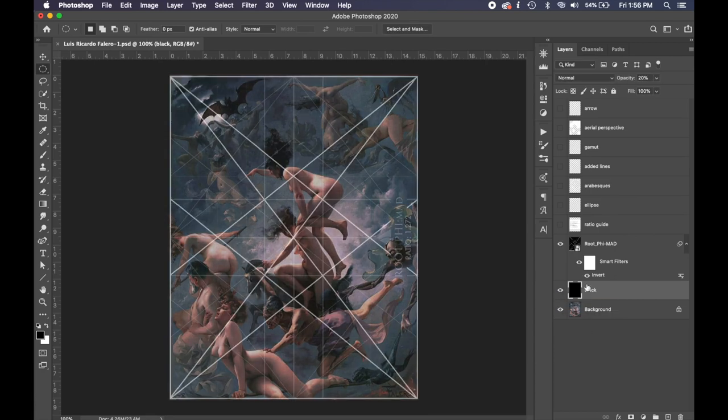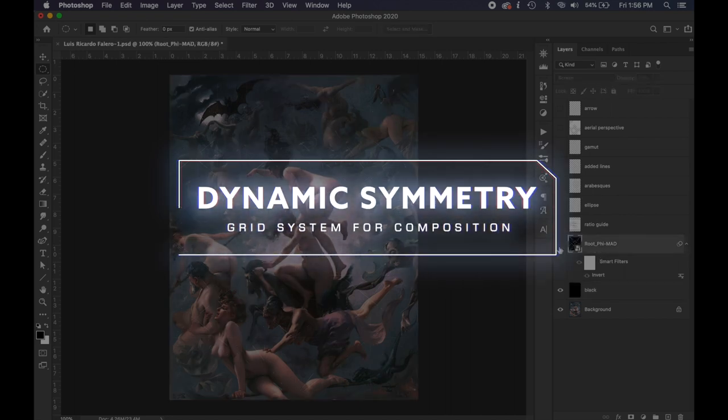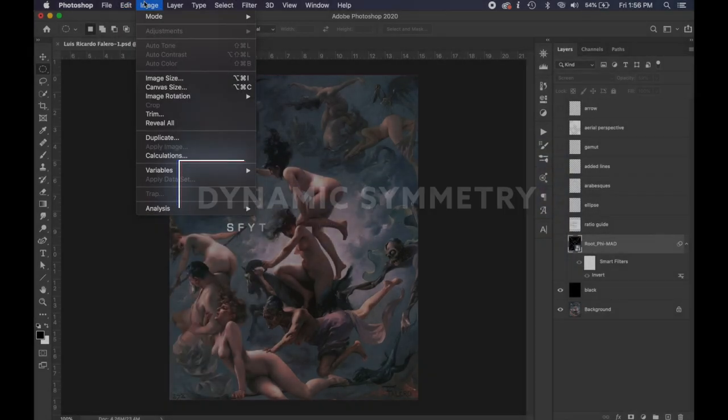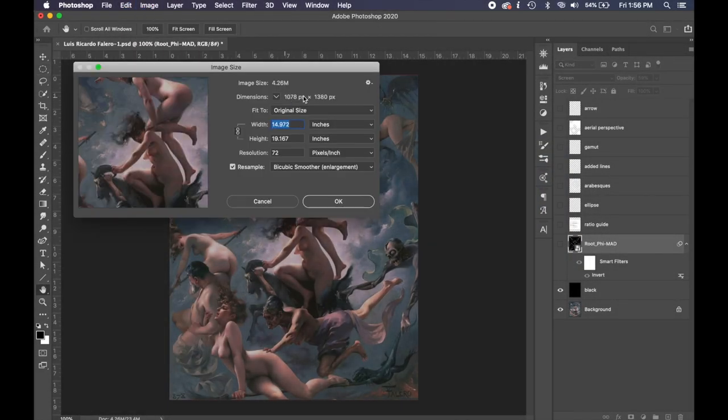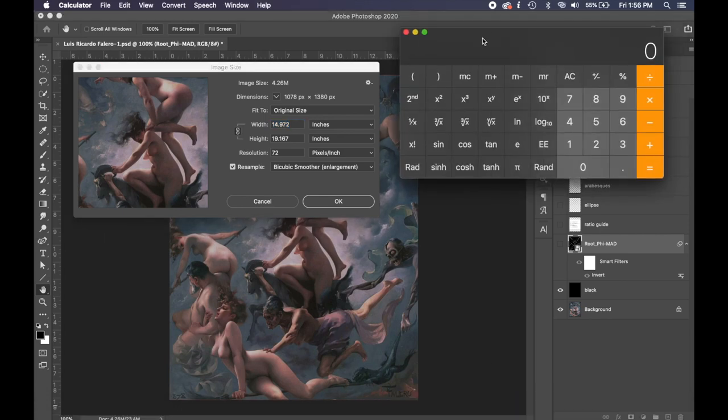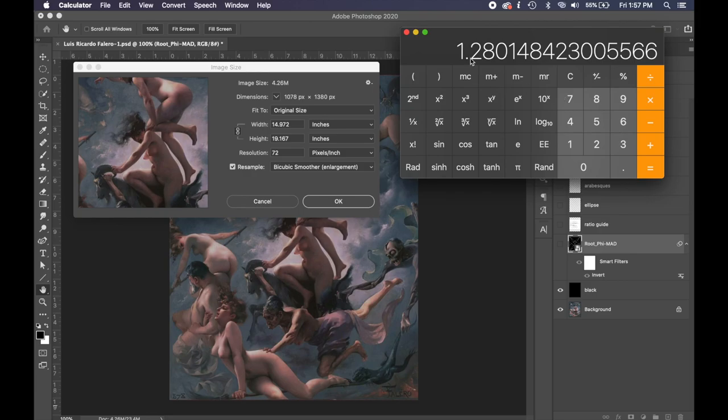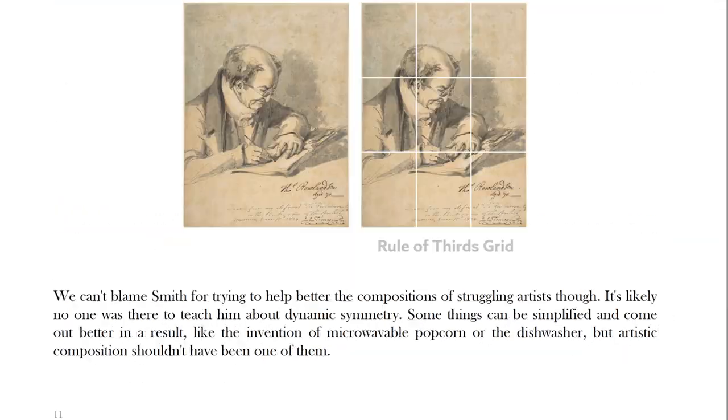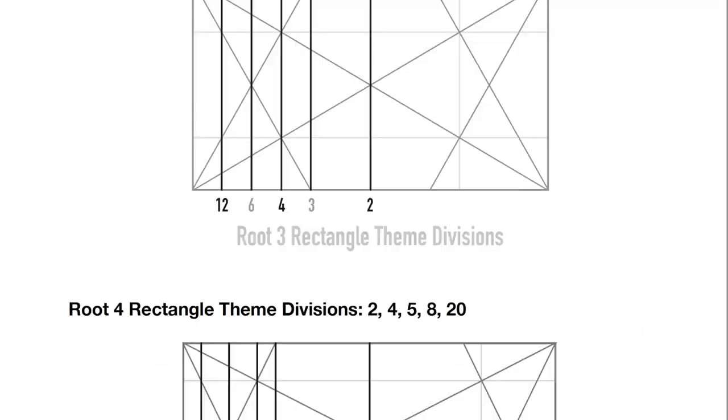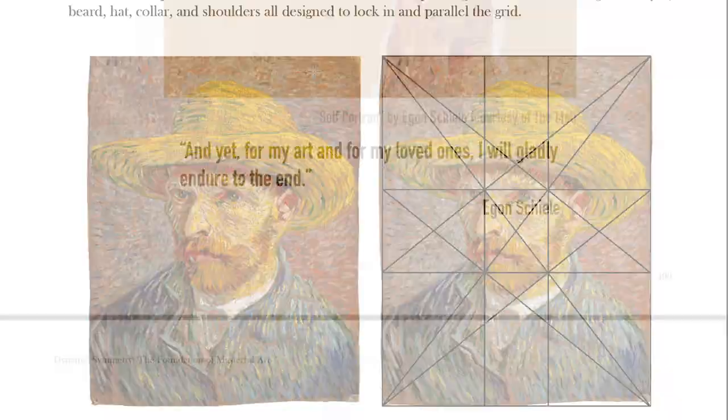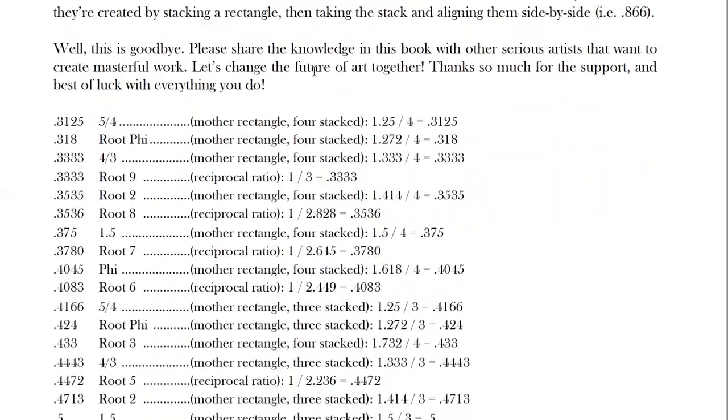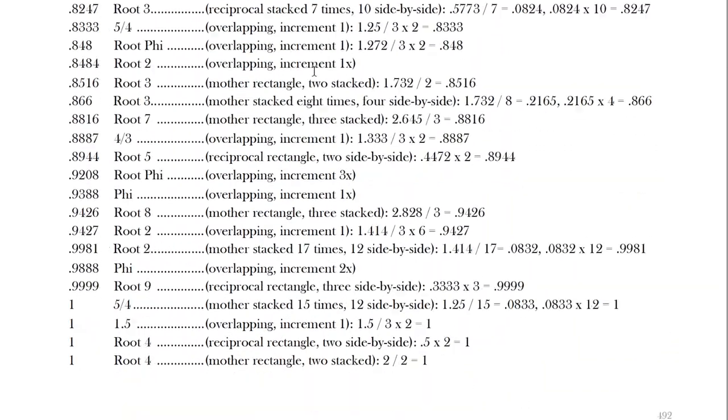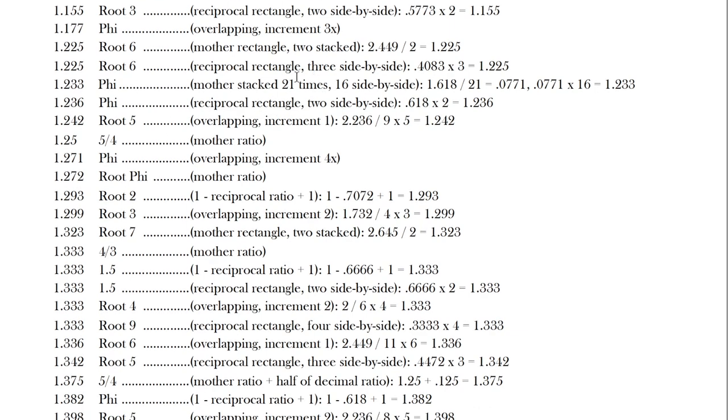Let's get into it. This first one, we're going to talk about the root phi grid he's using. To find out which grid an artist most likely used, just go up here and find the dimensions. You're going to see the pixels or the inches—it doesn't matter what unit of measure, just the pixels in this one will help us out pretty quick. We just divide the large number: 1380 divided by 1078 equals 1.28. If you go into the ratio guide in the Dynamic Symmetry book, you're going to find that the root phi has a ratio of 1.272, which is the closest to the image we're looking at.